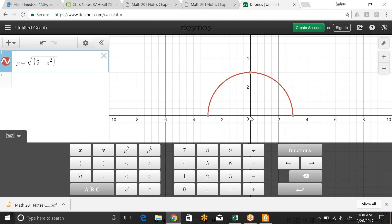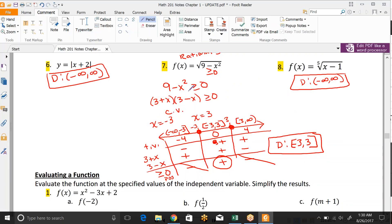Just to show you how to find the range for the homework questions that ask for both domain and range from an equation: go to Desmos.com and type in y equals the square root of 9 minus x squared. You can see it's half a circle. The domain is clearly negative 3 to 3, and from the picture the range goes from 0 up to 3. On the test we only require you to know how to find the domain from the equation, or both domain and range from a picture.